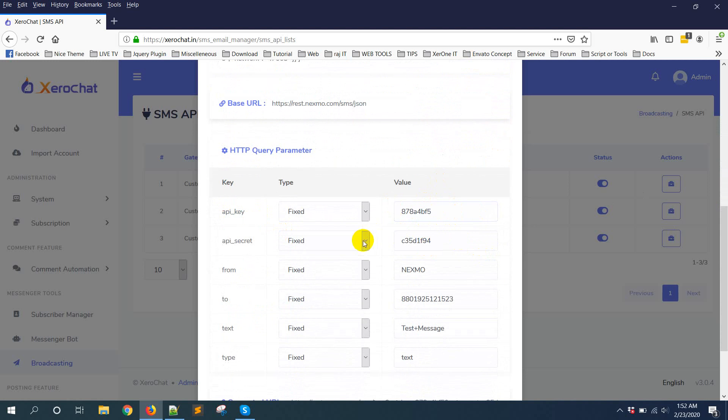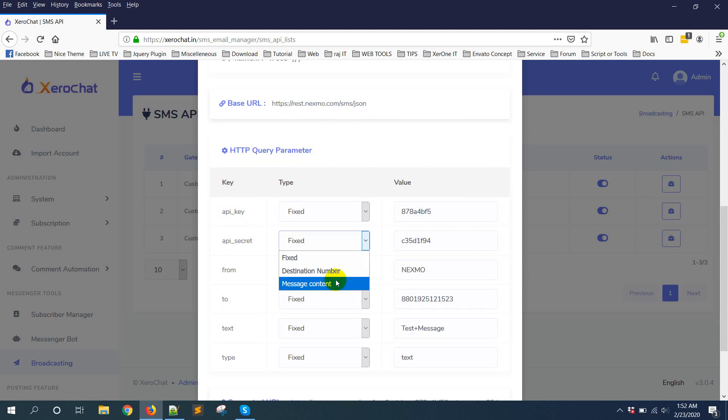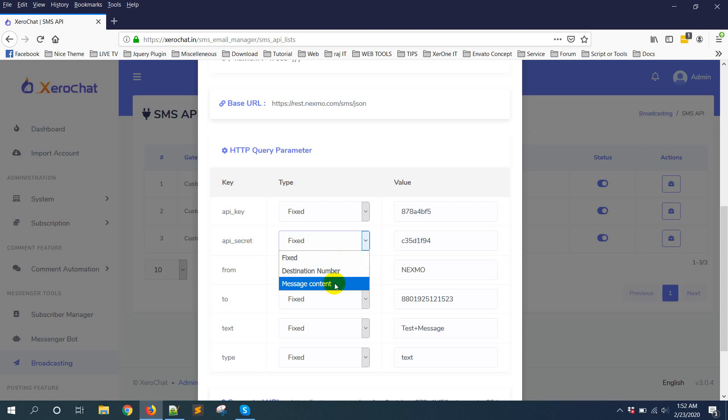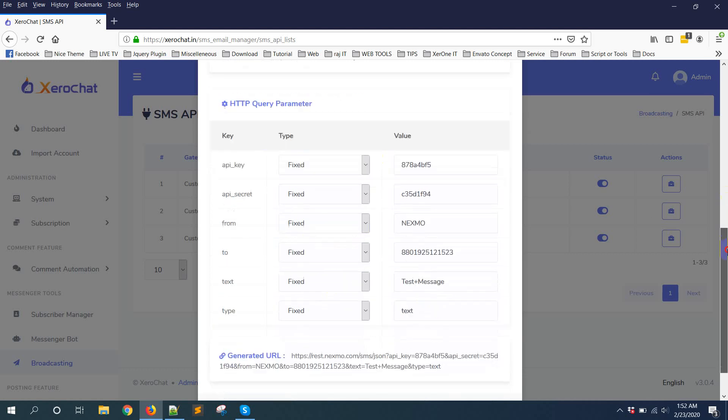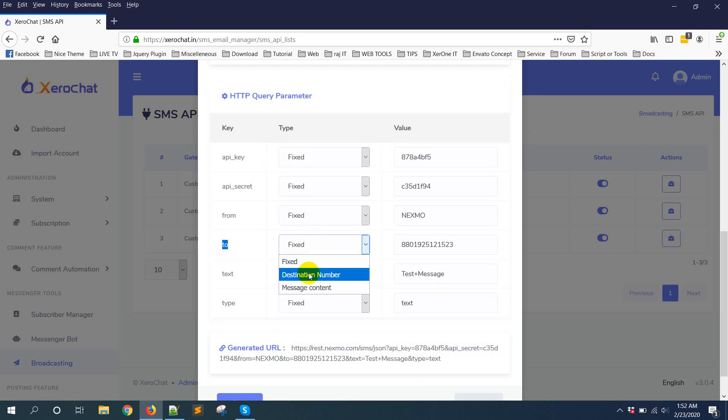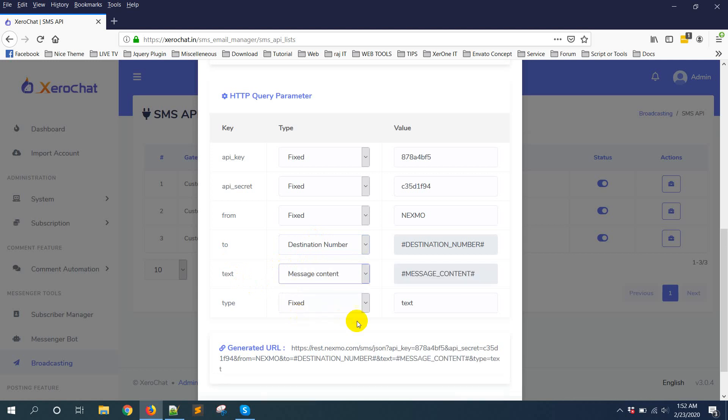Then there are two other variables. One is destination number, another is message content. These two are mandatory. And these are actually dynamic variables. That means the destination number and message content will be changed during sending message by the system. Now I know these two keys. To is actually destination number, so select destination number. And text is actually message content. All others are fixed variables.